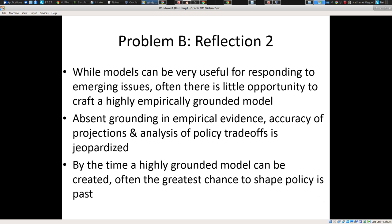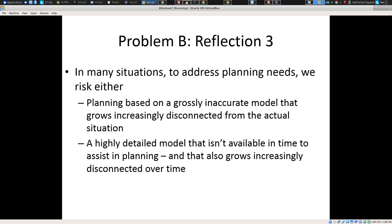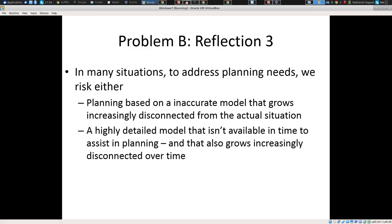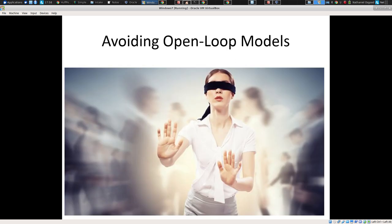Typically models have many other shortcomings and simplifications. Secondly, often there's really not time, in the context of an outbreak response — particularly to a novel infection or a new strain — to really create a highly grounded model. Often we're caught between the Scylla of trying to plan based on a quite inaccurate model that grows disconnected from the actual situation, and by contrast the Charybdis of having a highly detailed model that isn't available in time for planning.